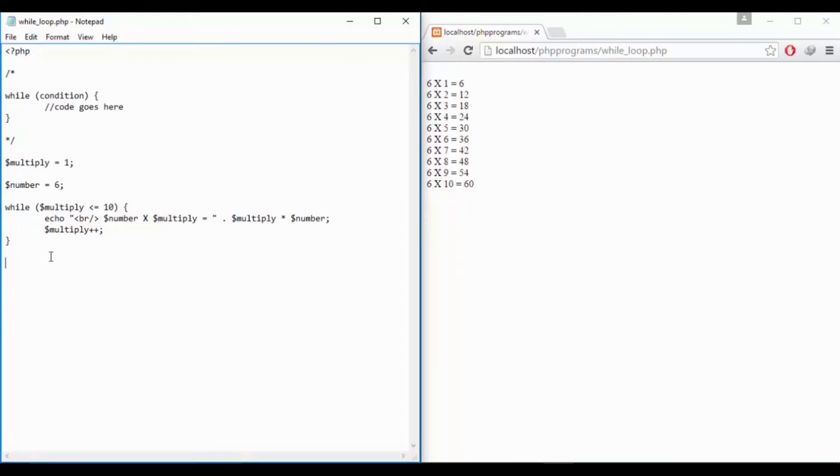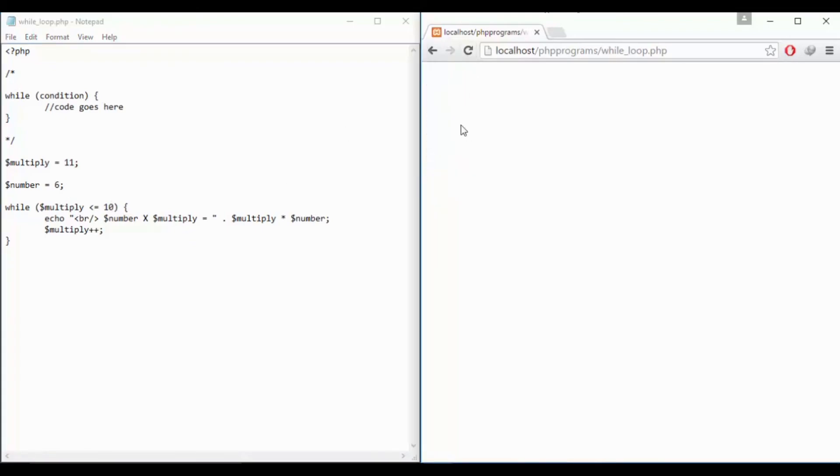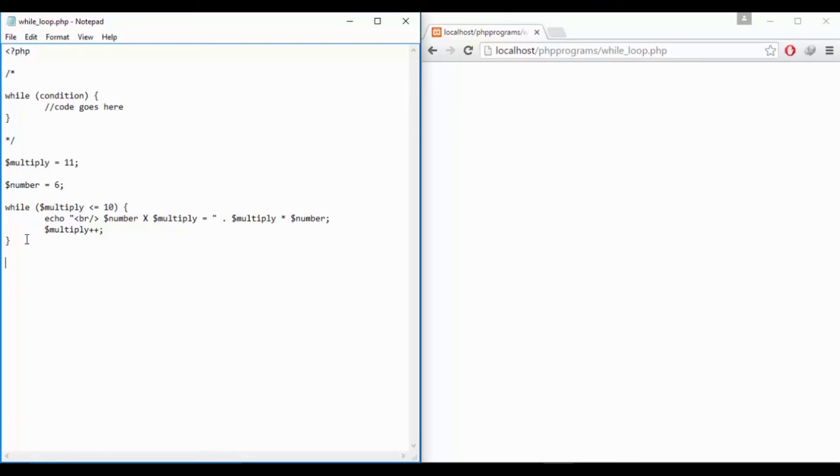You can use do while loop if you want to execute the statement at least once. Suppose in this case if I say multiplier is 11, so 11 is less than or equals to 10 this condition would become false. So if I just refresh it is showing nothing. But if I want at least once it should show, I can use do while loop in that case.